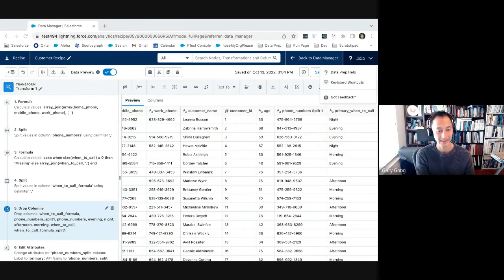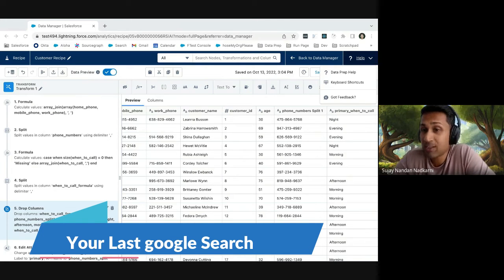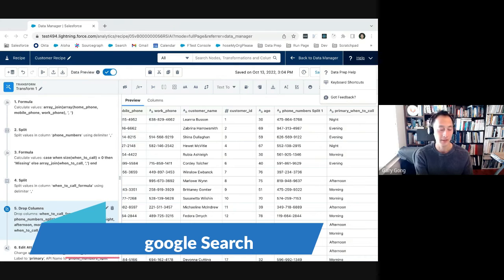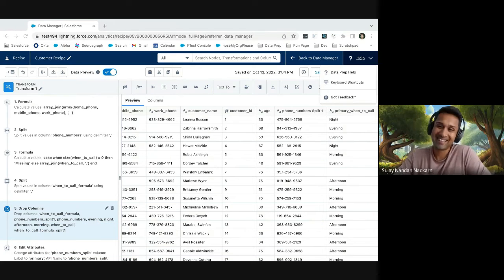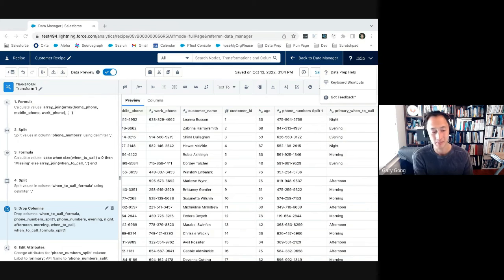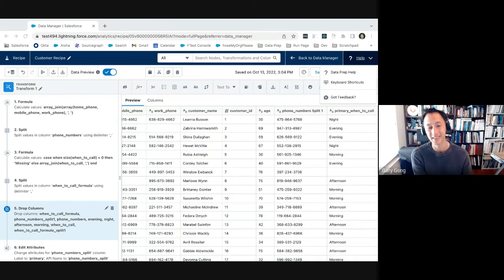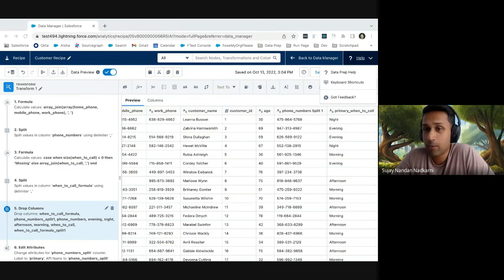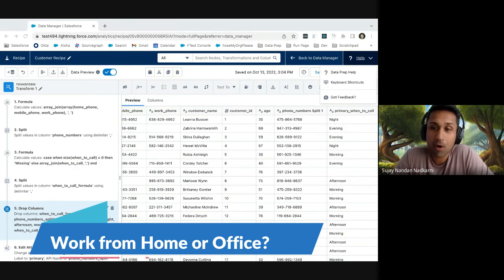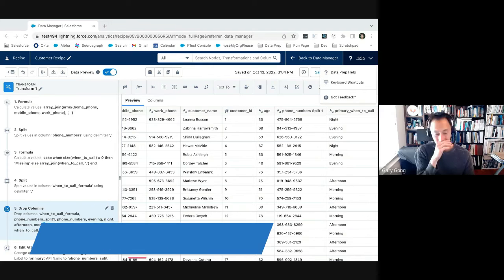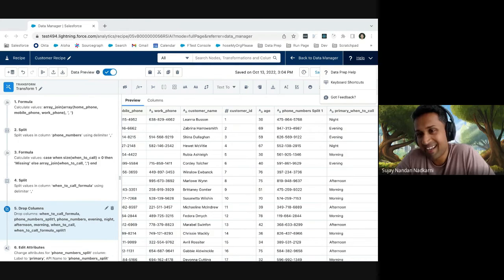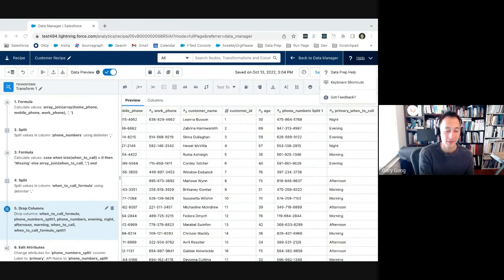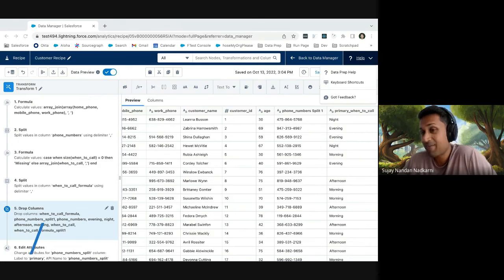All right. Third question. What is your last Google search? Oh my gosh. I'm embarrassed to say that my last Google search was for a car because I'm in the market to buy a new car and I'm horrified by how tight the car market is. Yes. All right. The fourth question, the question that everybody has is work from home or work from office? Oh, that's a controversial one. I prefer to work from home. I will be in the work from home camp.